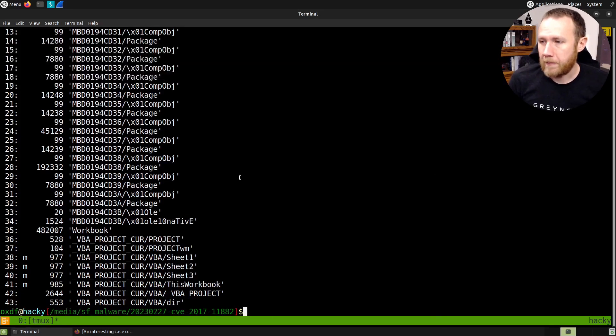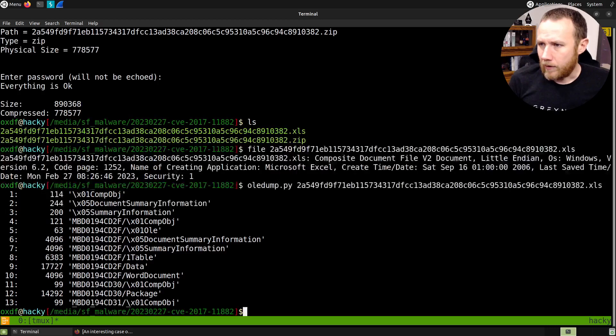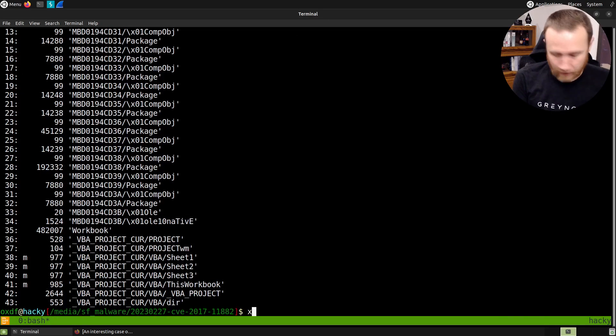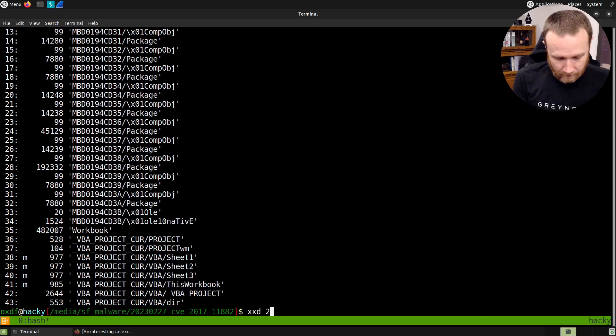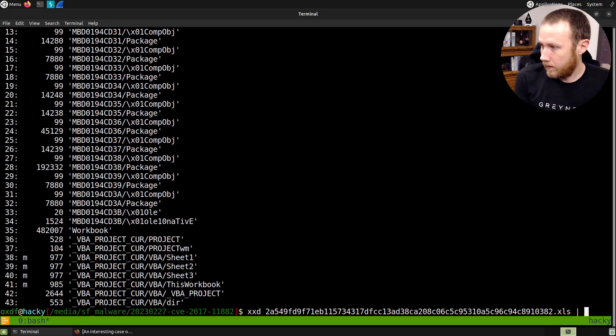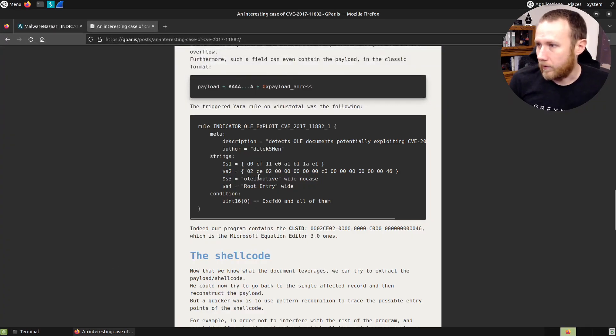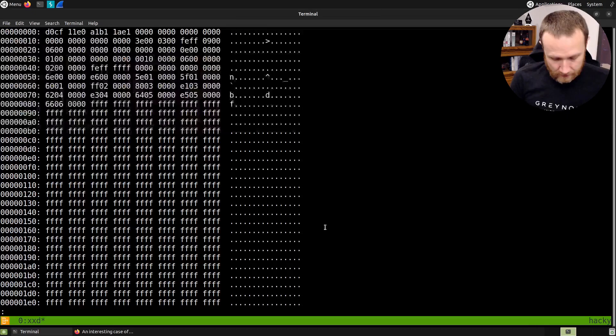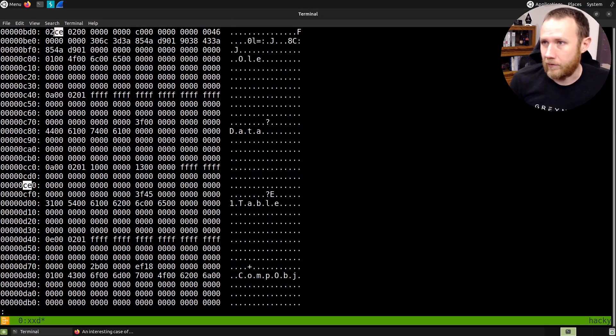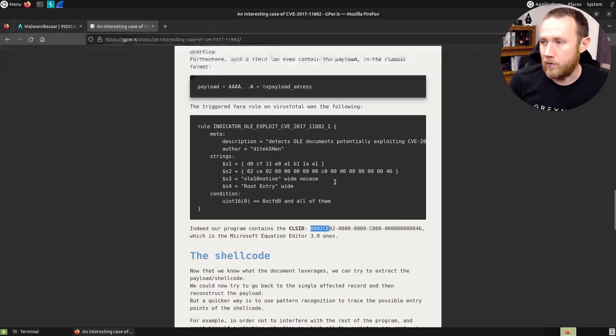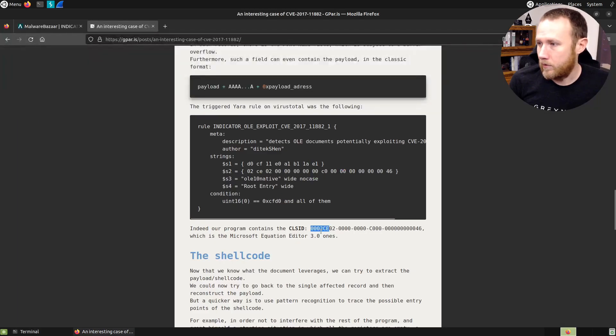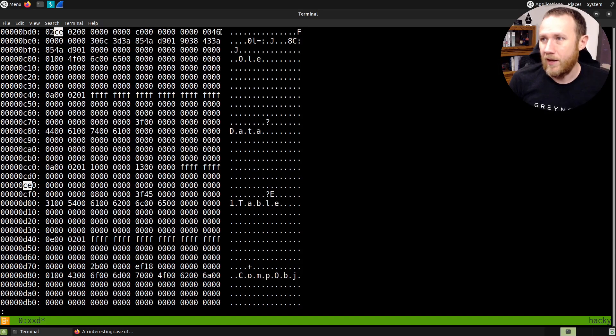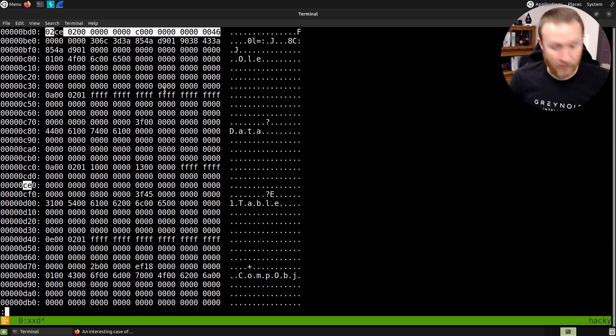I don't know exactly where the CLSID comes in, but we can look at the whole document in xxd into less. And let's see, what was that thing called? It's 0002CE. Let's look for 02CE. So right here is the first one. So here's 0002CE02, 0002CE02, a bunch of zeros, and then actually a C0 and then a 46 a bunch later. So this right here is our CLSID for the equation editor.